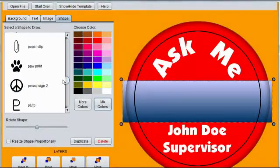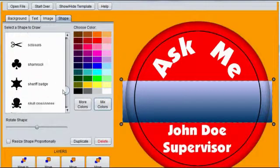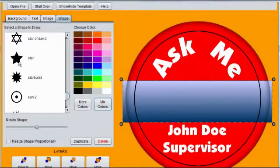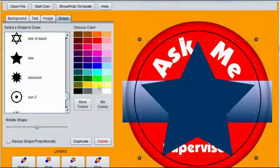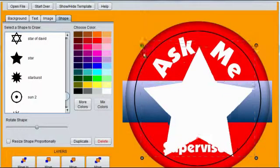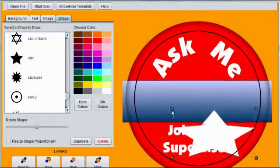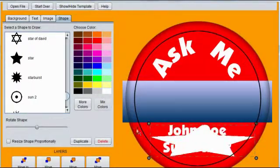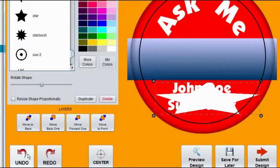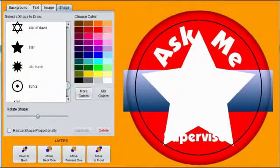Let's add some more shapes over the stripe. Changing the color and the size. If you make a mistake, simply click Undo.